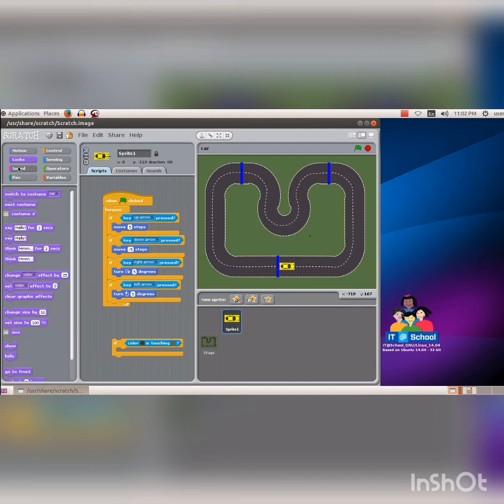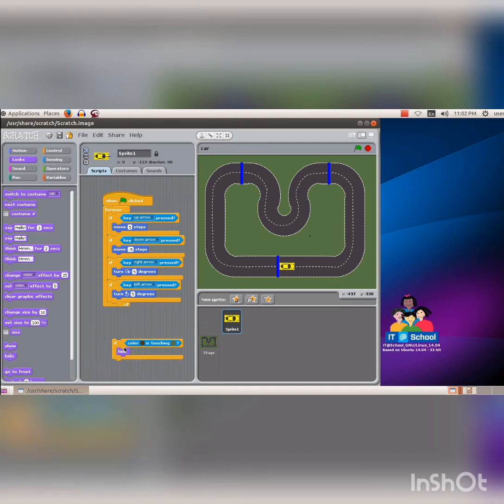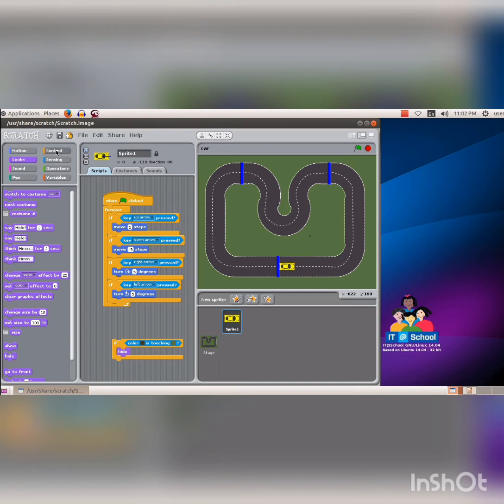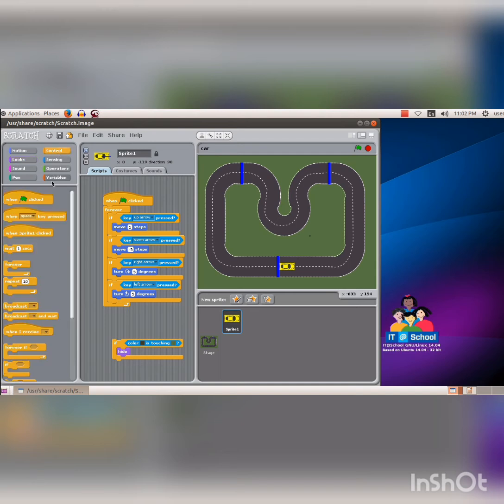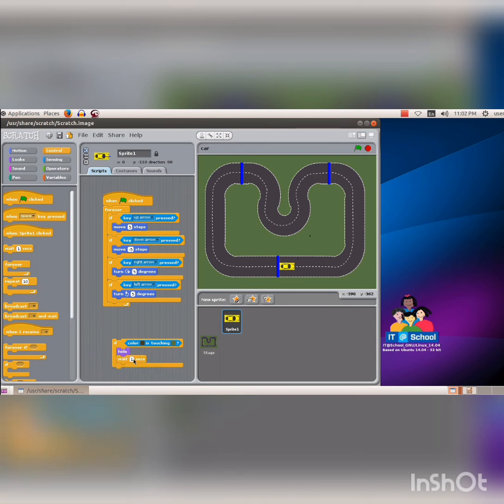Then drag the hide code segment into the script area and then drop it inside the if condition. After waiting for 2 seconds the car should reappear. For that, click on the control block. Then drag the code segment wait 1 second into the script area and place it inside the if condition.